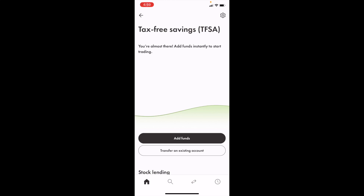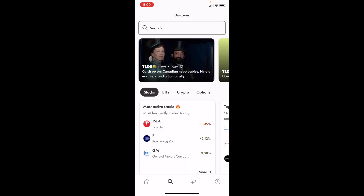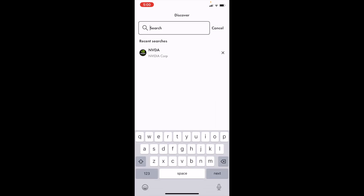In this Wealthsimple tutorial video, I'm going to be showing you how to buy Tesla stock in your tax-free savings account or your TFSA here in Canada using the Wealthsimple mobile application. Once you have Wealthsimple opened up on your device, go into your tax-free savings account or your TFSA, then go to the bottom and press on the magnifying glass icon. Go to the search bar at the top and press on search.